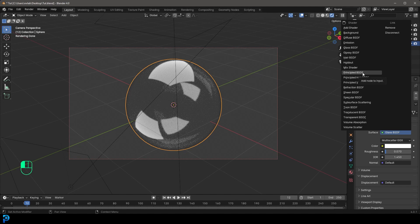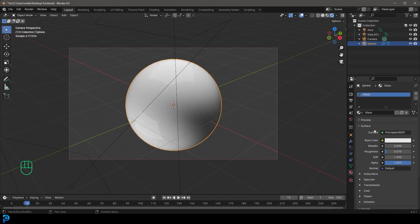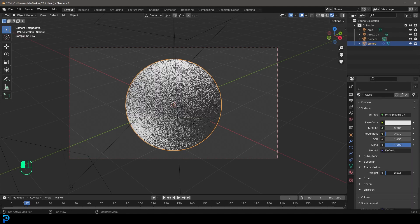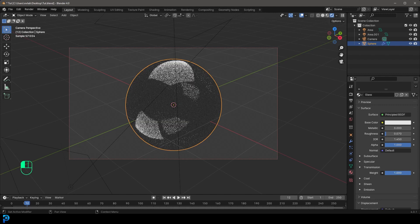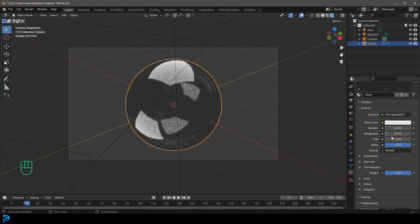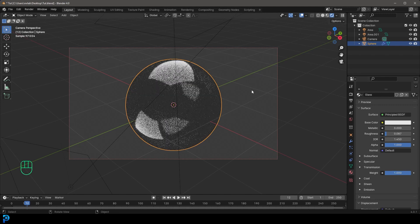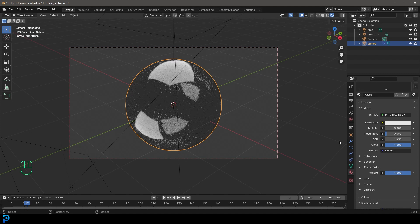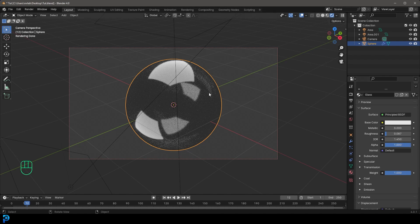But more commonly these days, people will just go and stick to the principal shader. So just a principal BSDF. And you would just go down to the transmission here, increase the weight to one, and then just bring your roughness down. And that's kind of how we make glass in Blender. And the default IOR, that's the index of refraction, is generally at about 1.4 around there for glass.